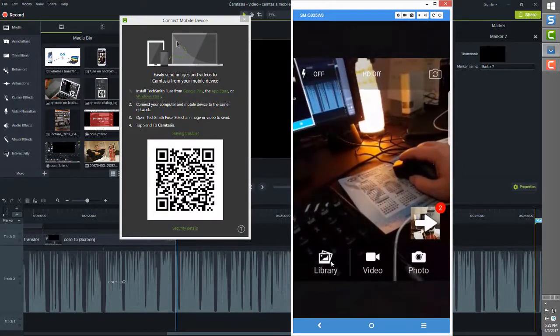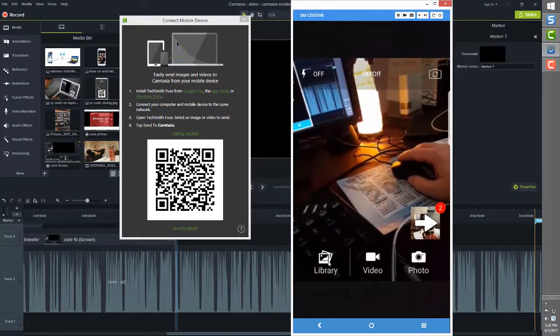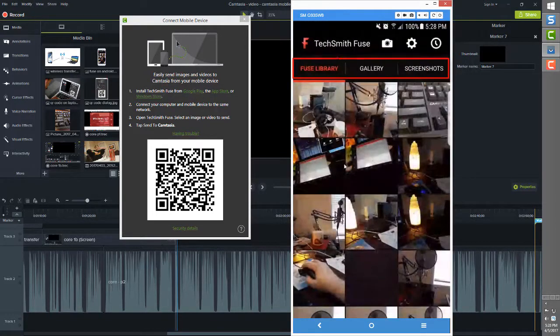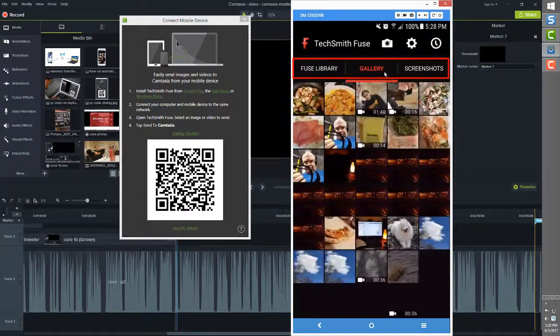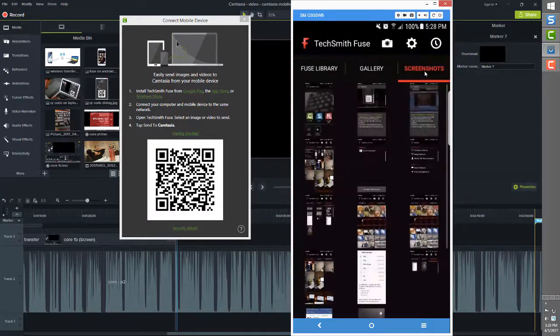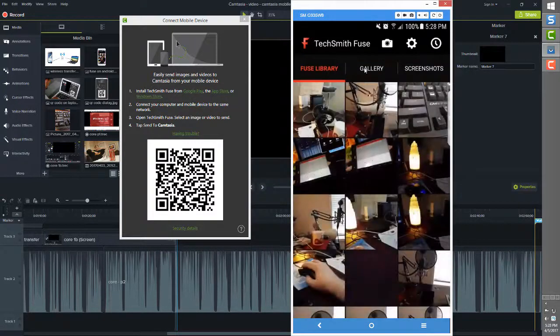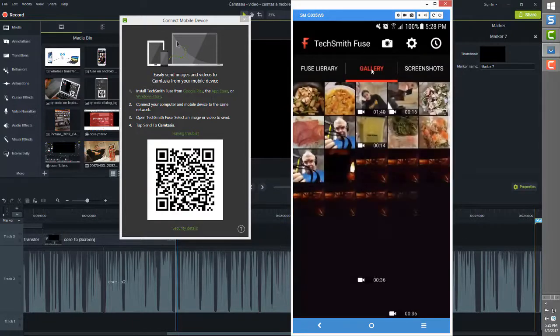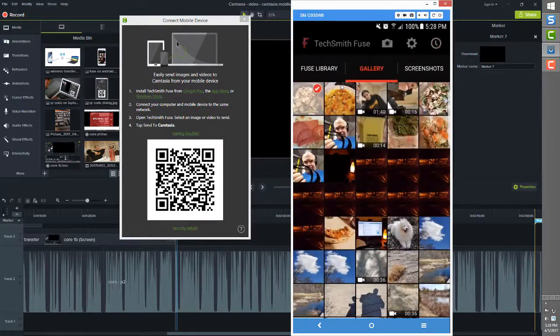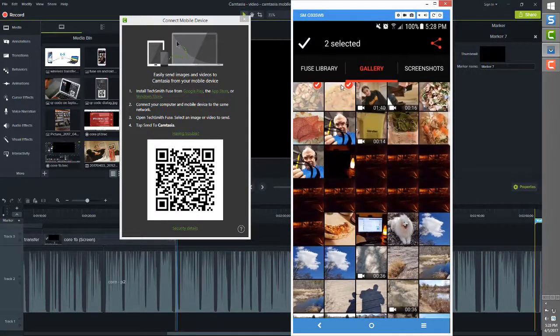There are three library choices: Fuse library, Gallery, and Screenshots. The Gallery and Screenshots libraries are links to other files on your device, and this means that you can create photos and videos with any of the hundreds of apps that you can get in the Google Play Store and all those items are accessible for import into Camtasia as well.